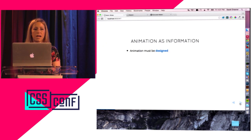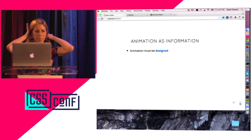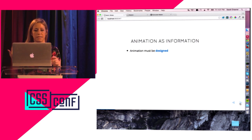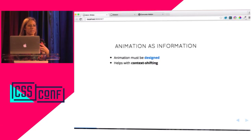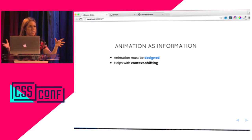Animation is information. Animation really needs to be designed — I think that's not really something that's happened yet, and so I wrote a Smashing Magazine article on it. Because it helps with context shifting, it can't just be slapped on top of things. A lot of people do that. Even if you're building complex systems, it's very tempting to write a bunch of animations and just have those lingering around that you can put on things.